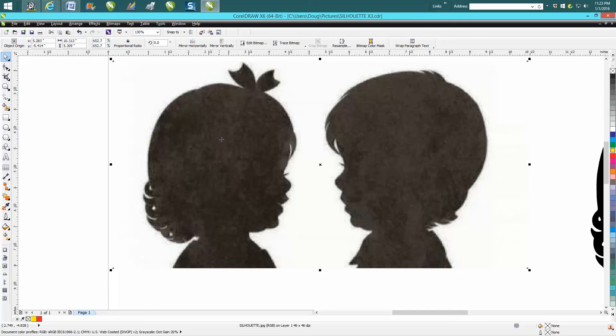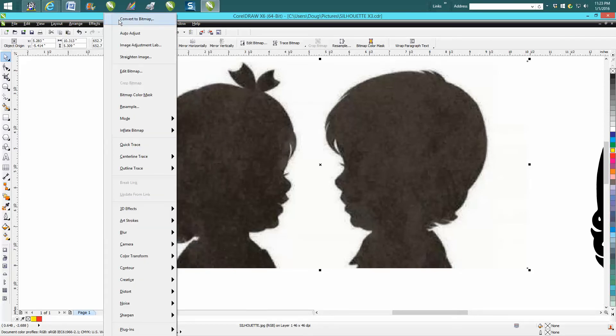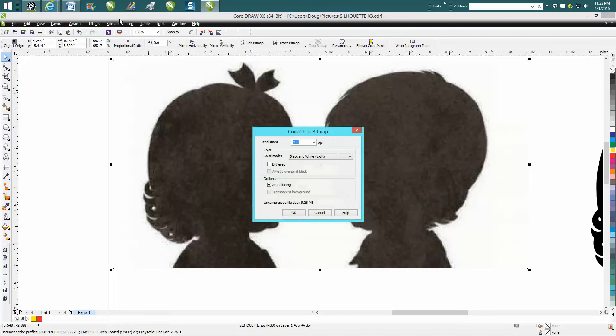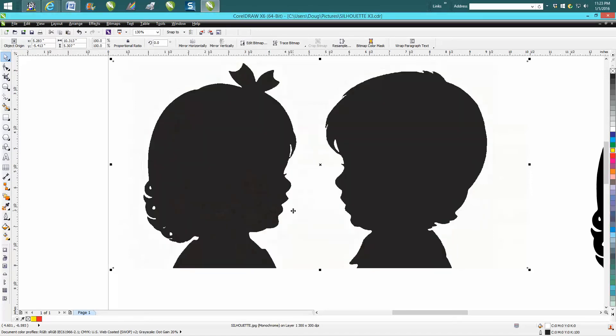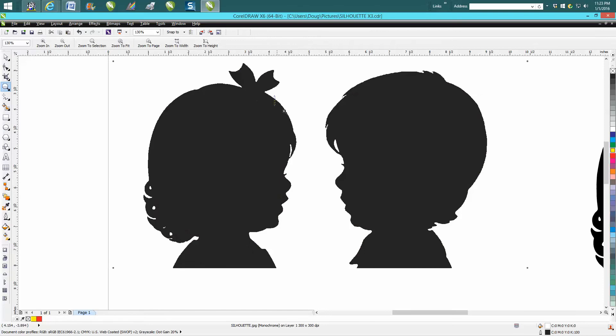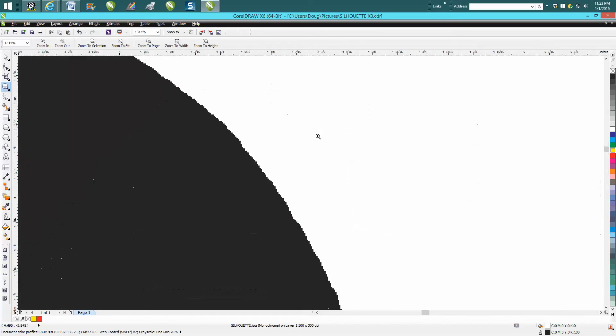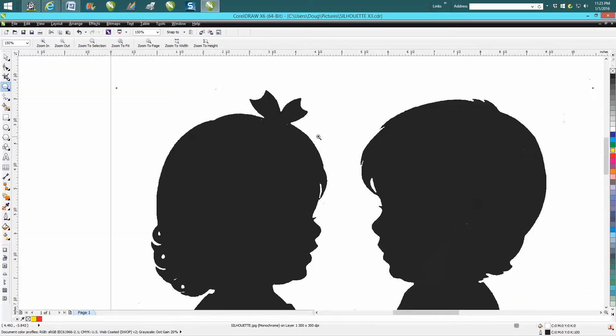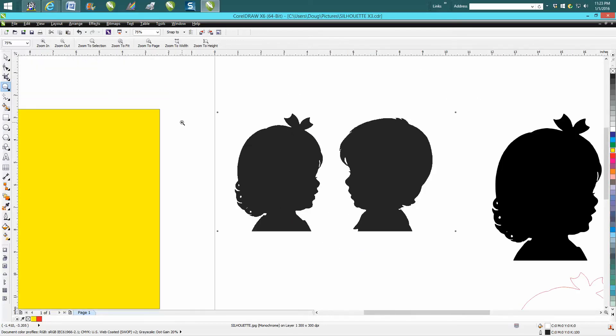Just grab your item, go up to Bitmap and convert it to a bitmap, change it to black and white, hit OK, and you're already halfway there. You've got a pretty good image, but we need to take it a little bit further.